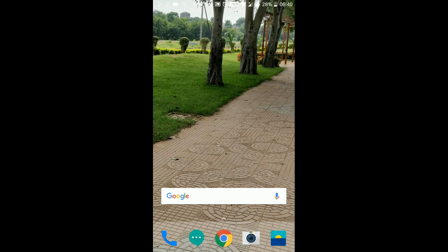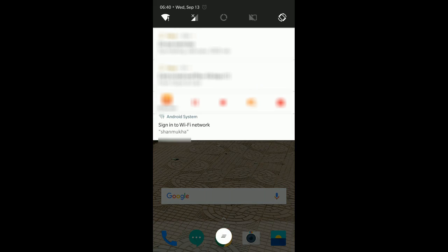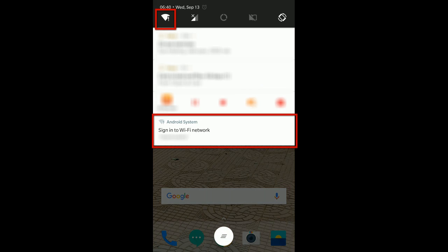So switch on your WiFi and unless you login you will get this kind of notification saying sign in to WiFi network and the WiFi name.